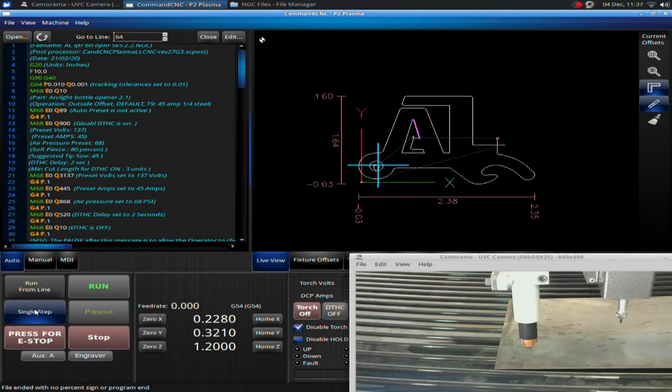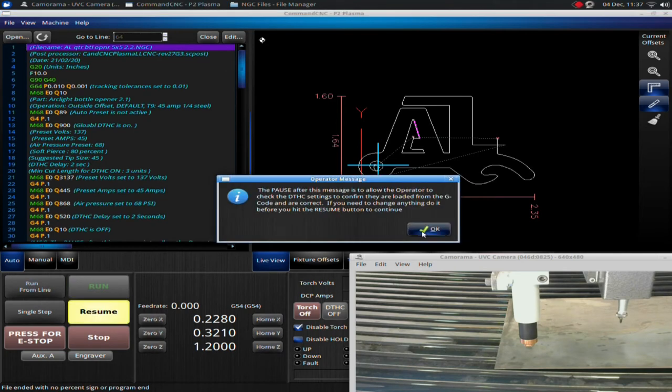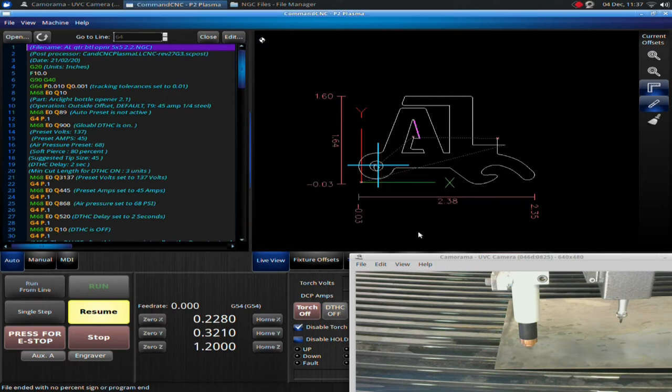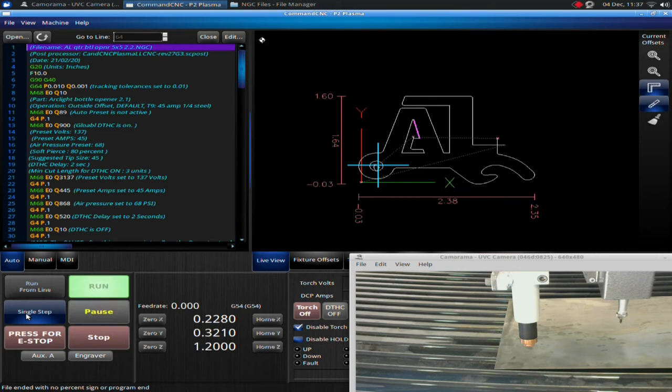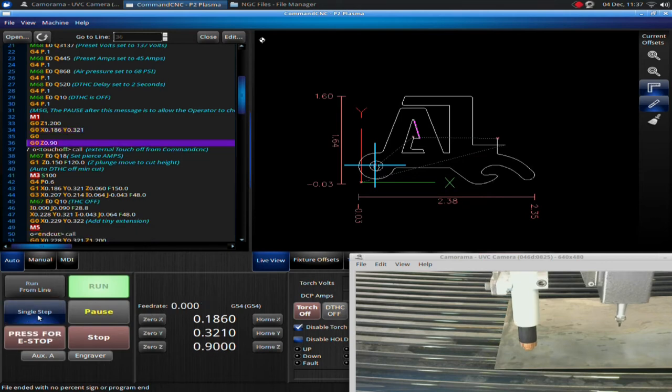And basically, what it's going to do, so I'm going to hit run, and click OK. And then we're going to go over here, I'm going to hit single step. And I'm going to have to, so it's basically read through the first part of the code. I'm going to have to hit it again. It made a small move to the first pierce point.